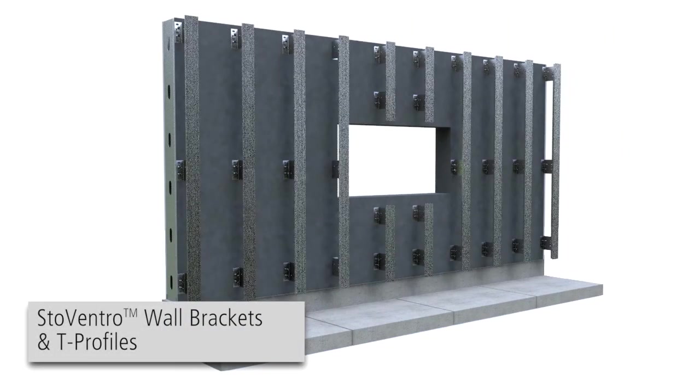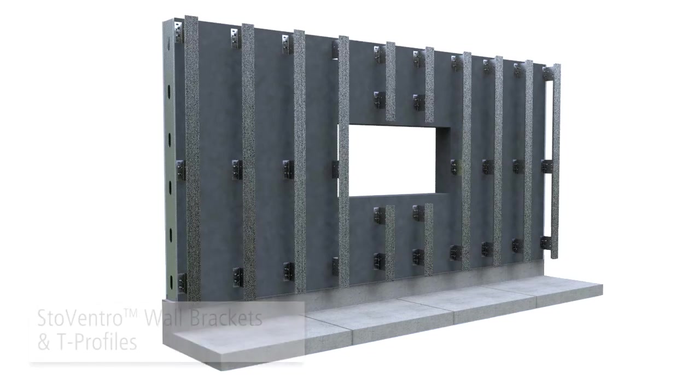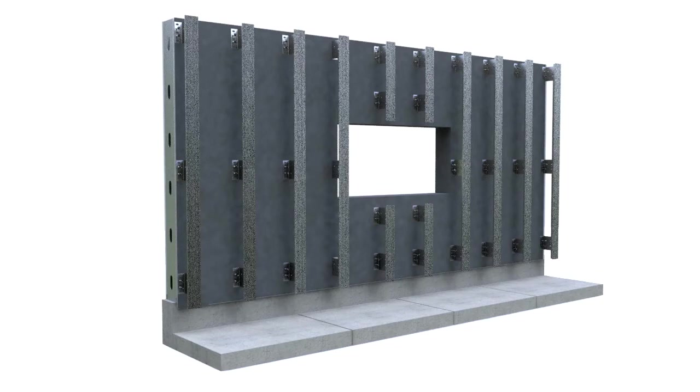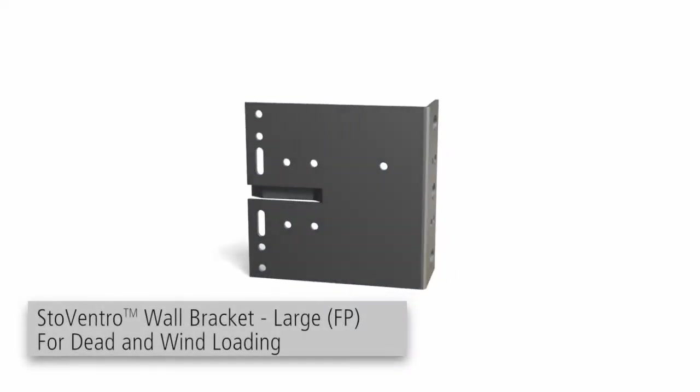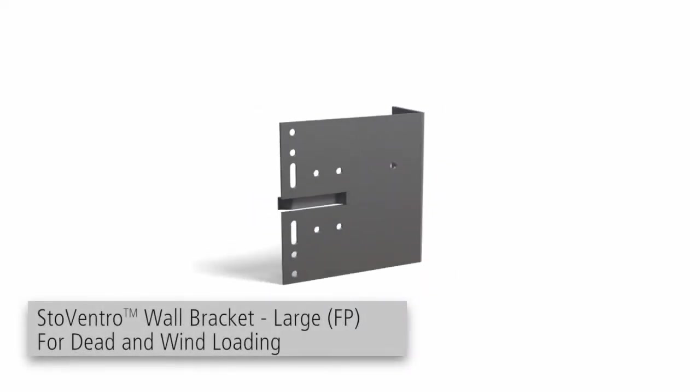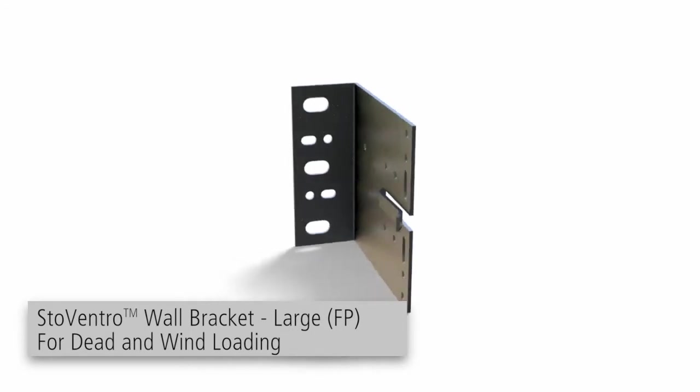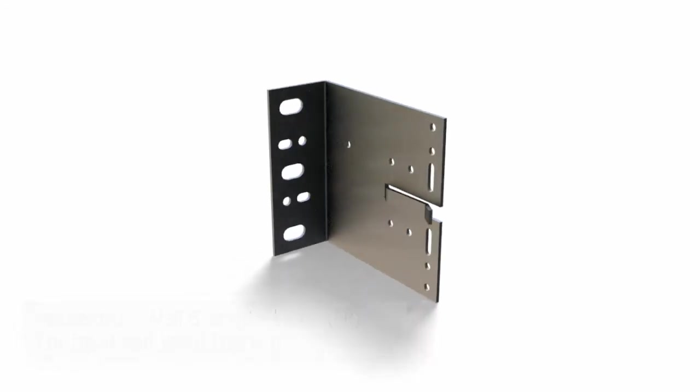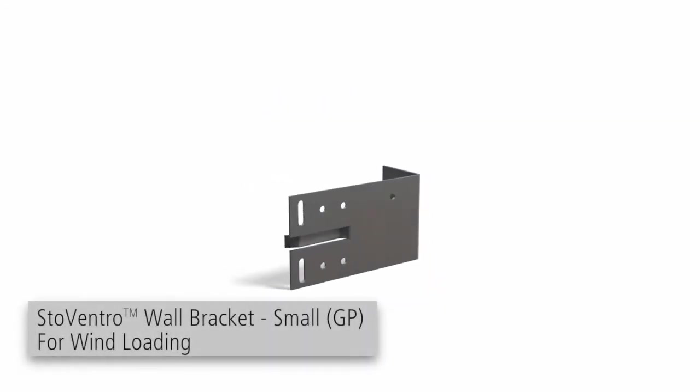Stainless steel wall brackets, aluminum brackets with thermal isolators, and other optional brackets are available. For this installation, we're using large stainless steel brackets attached to a steel stud framed wall. Brackets come in two sizes, the larger FP wall bracket and the smaller GP wall bracket.